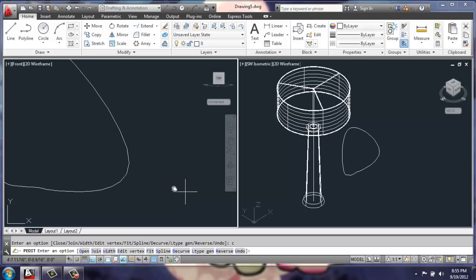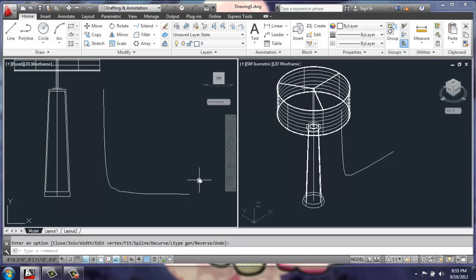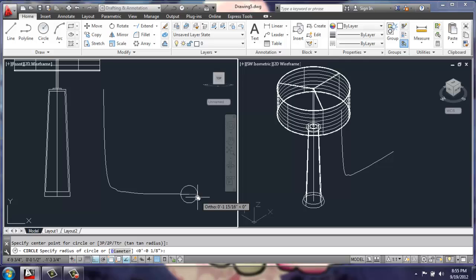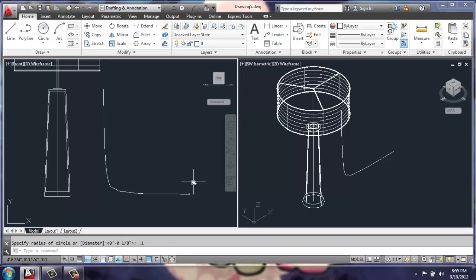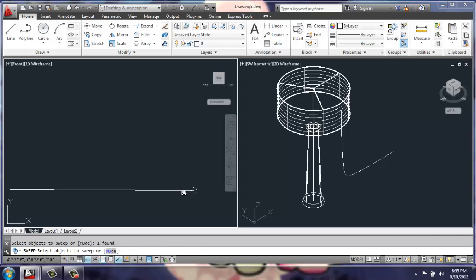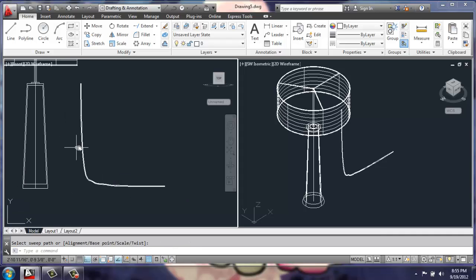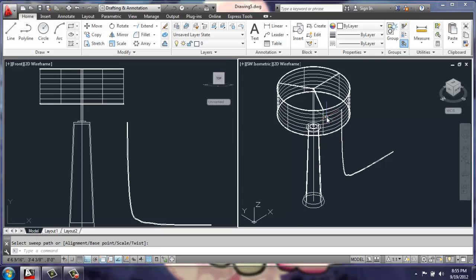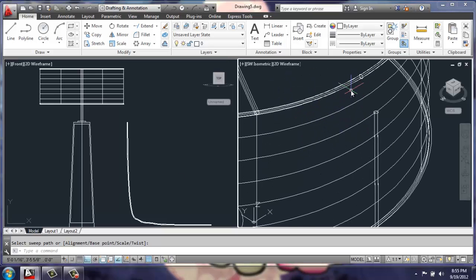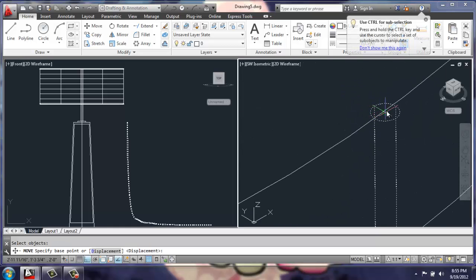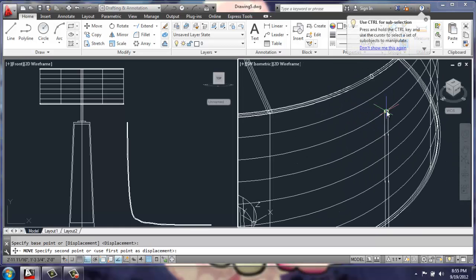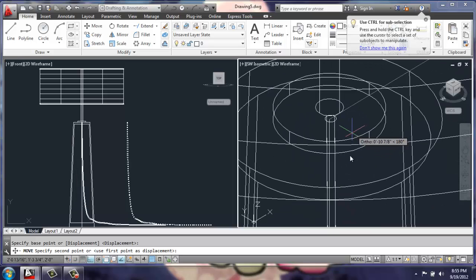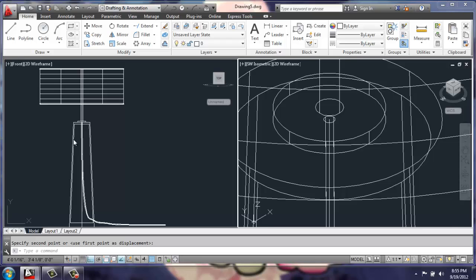I'll once again do a circle on the end, 0.1 radius with a simple sweep. Then we can move that right inside. So I'll do a move and I'll try to grab it from this view, and we'll bring it over to the base there.